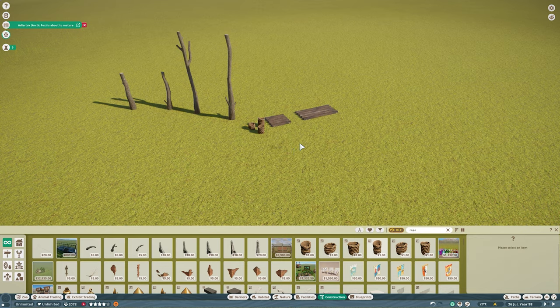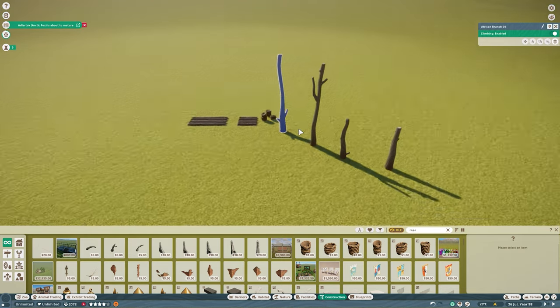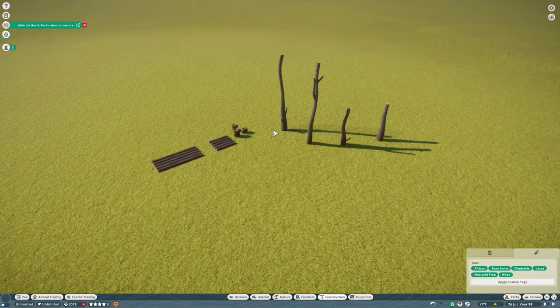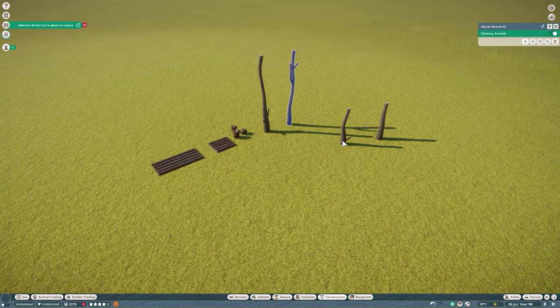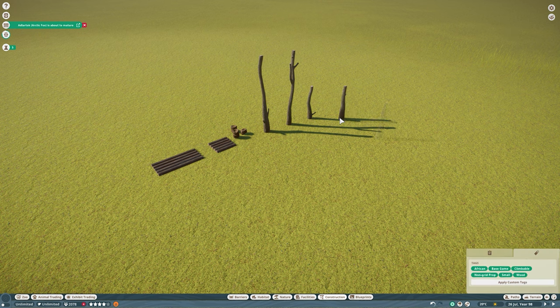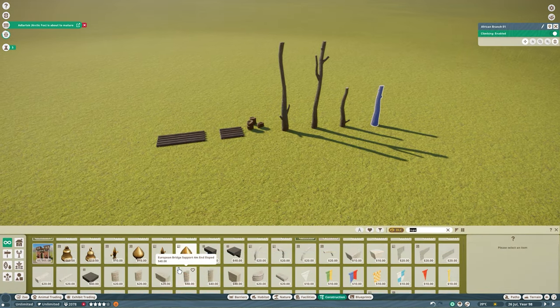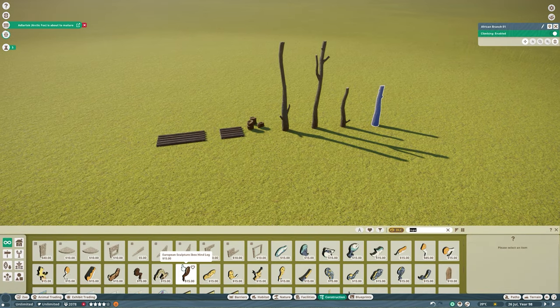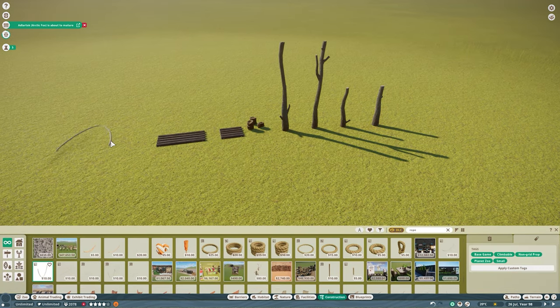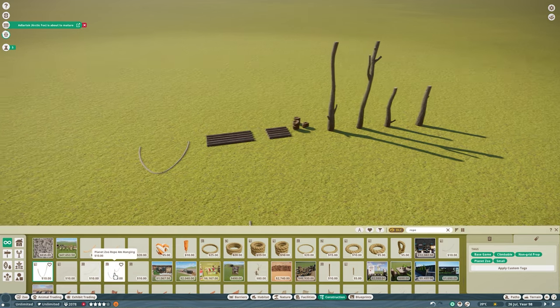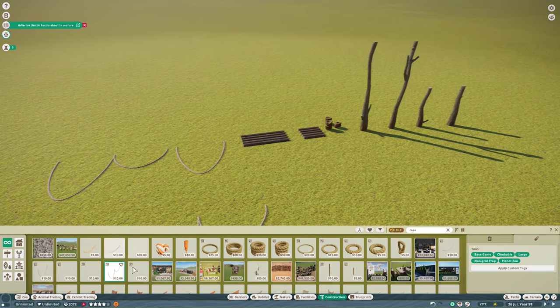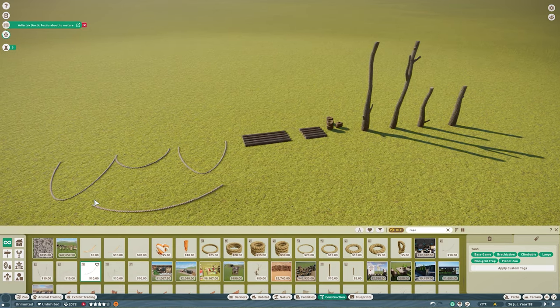So really all it's going to take are five different pieces. We're going to start off with our African logs. These are going to be our base structure points. Now you can replace this with anything else you would like. If you want to have the natural climbing logs, by all means, I prefer the African logs.